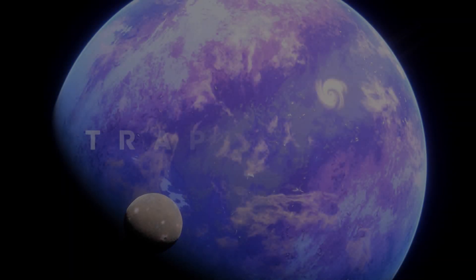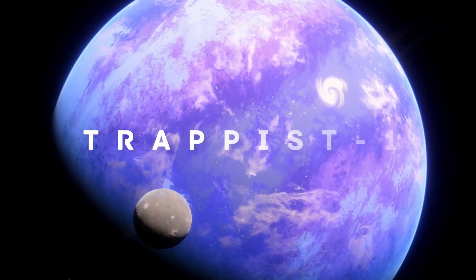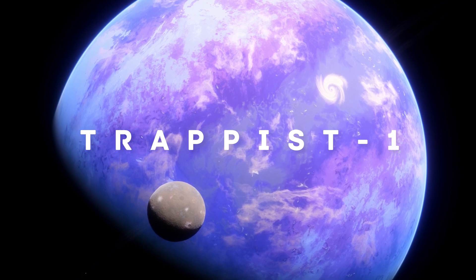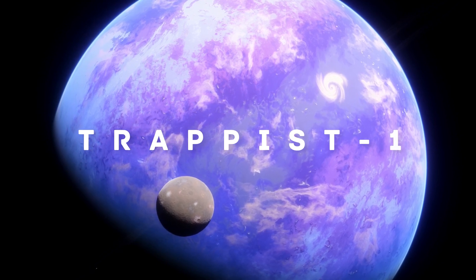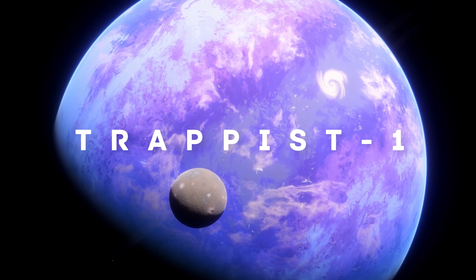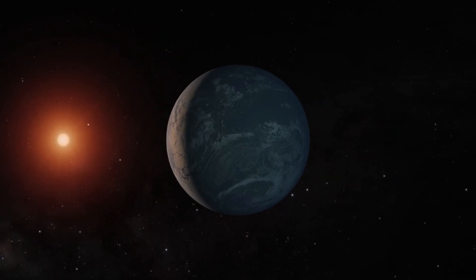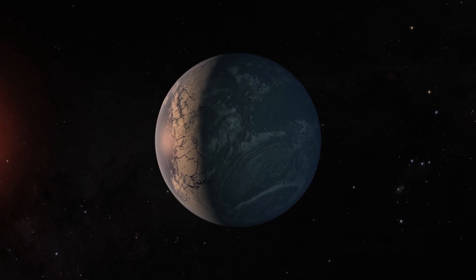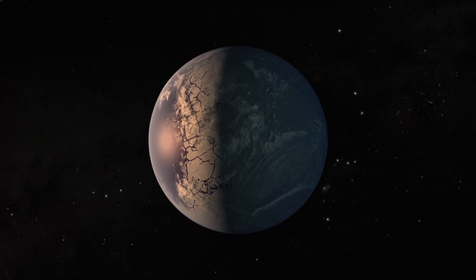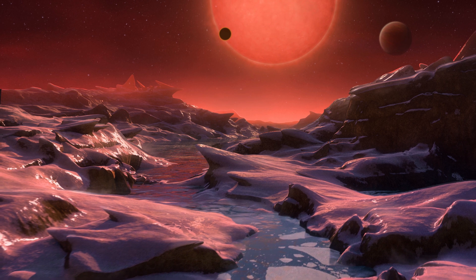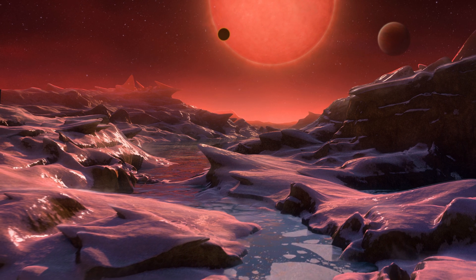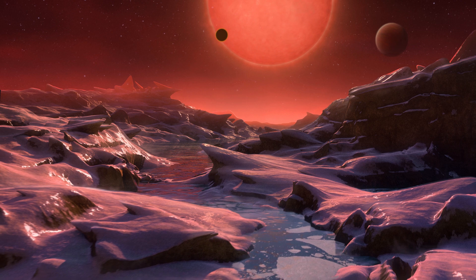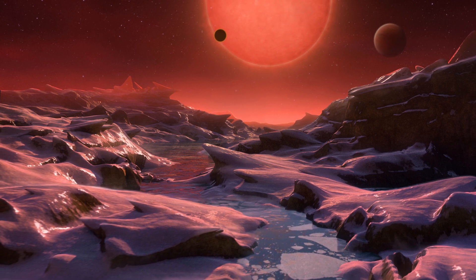But the planets of the Trappist-1 system are a different story. We know of 7 and the temperature might be okay on all of them. In addition, all 7 planets are rocky and about as big as the Earth, and not one but multiple of them may host water on the surface and maybe even life.